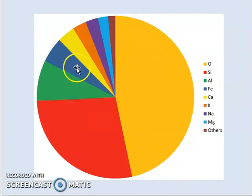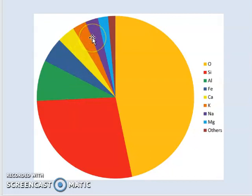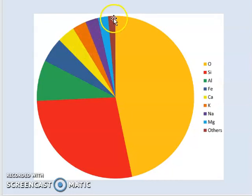If you look at this chart, you can observe easily that the dominant ion in the earth's crust is oxygen, followed by silicon, aluminum, iron, calcium, potassium, sodium, and magnesium. The remaining elements, like zinc, manganese, and so on, are less than 2%.